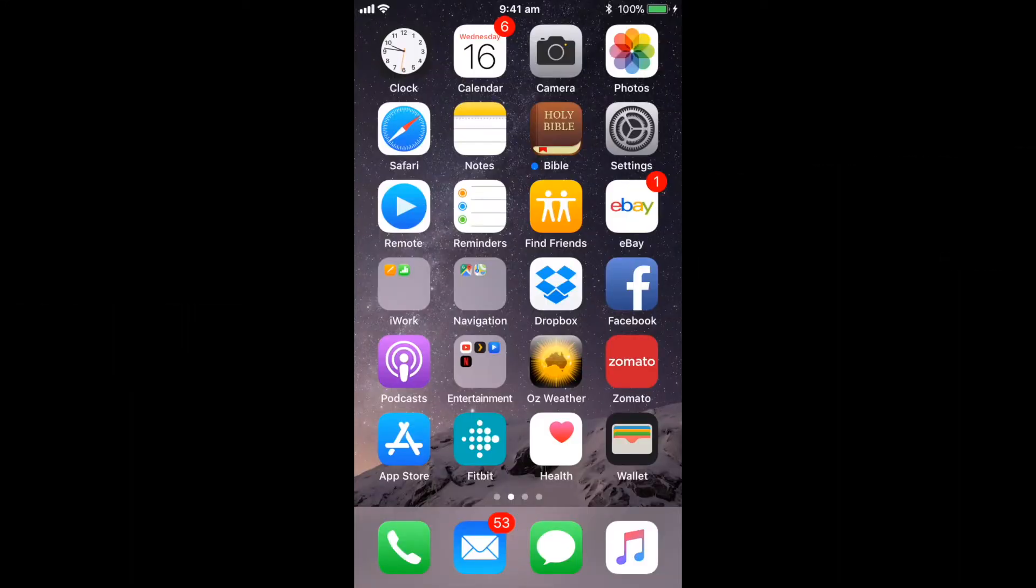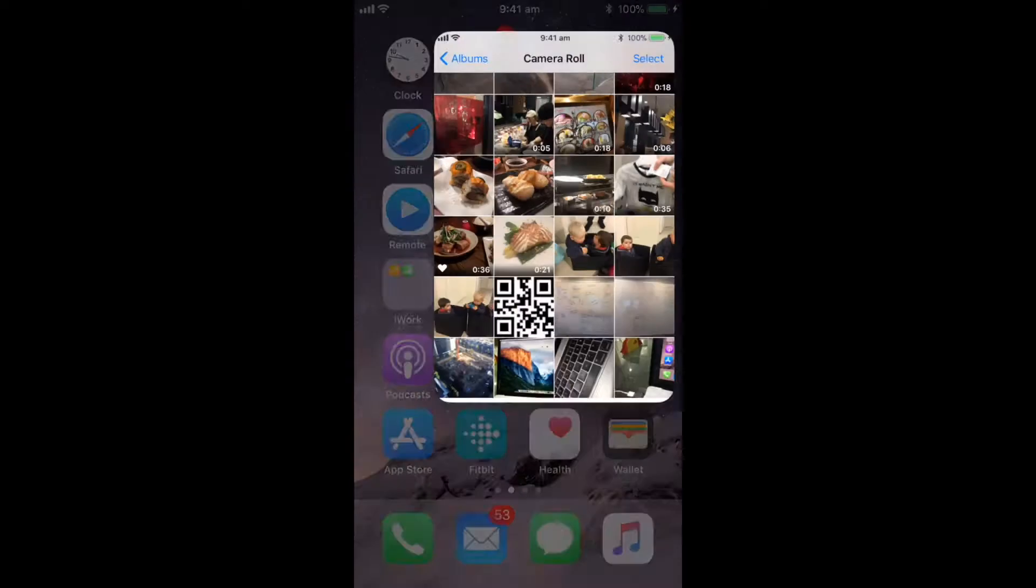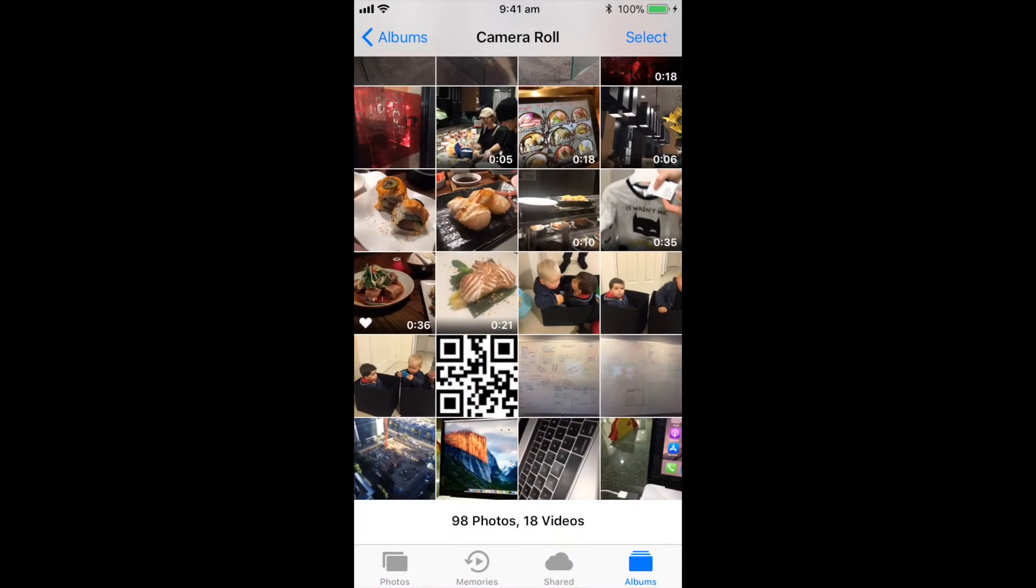Alright, so from iOS 11 you've got a great new bunch of features under the Photos app. We're going to go ahead and open up the Photos app on the top right corner and I'm presented with all of my photos.